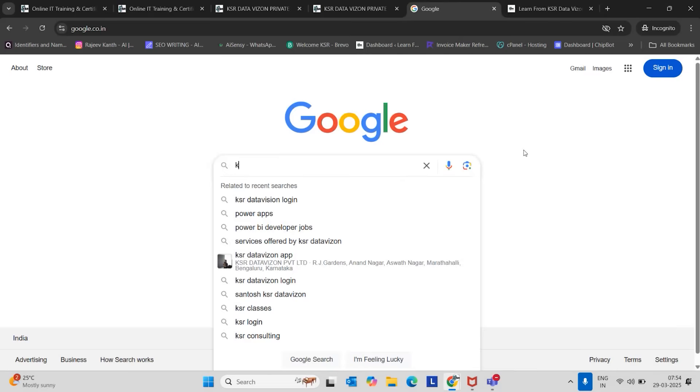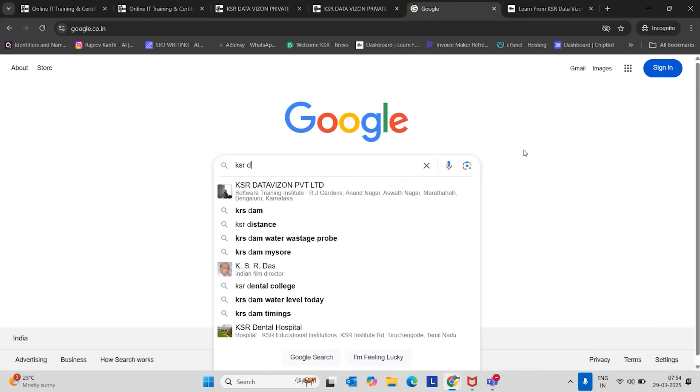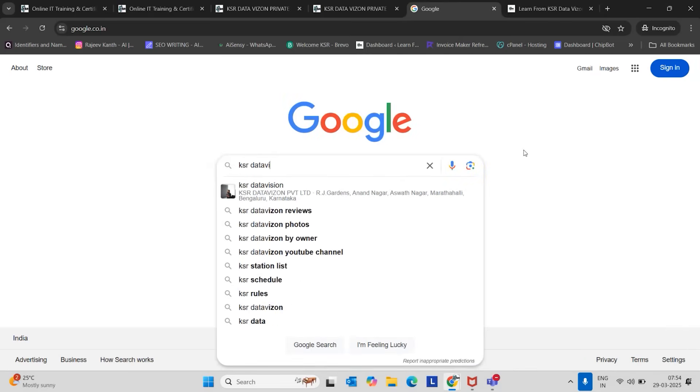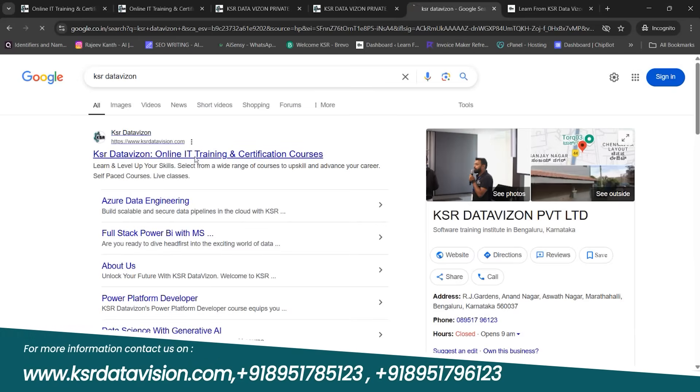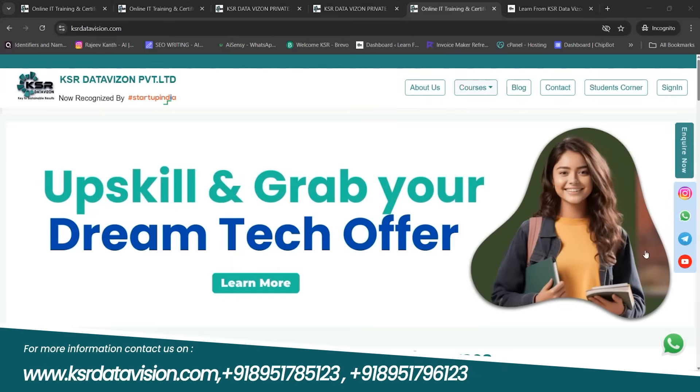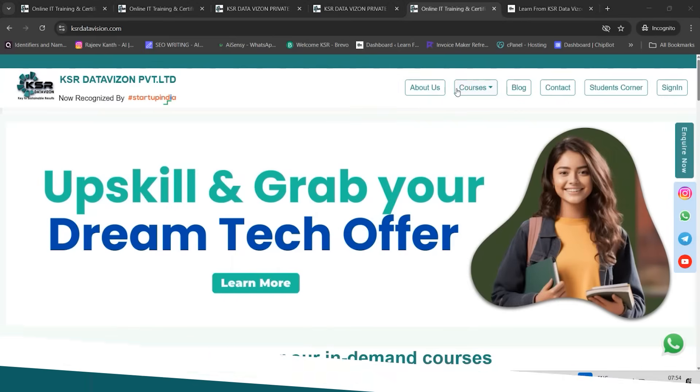So now I will guide you how to enroll for the first five free sessions. Just go to Google and type KSA Data Vision. You can just click here.